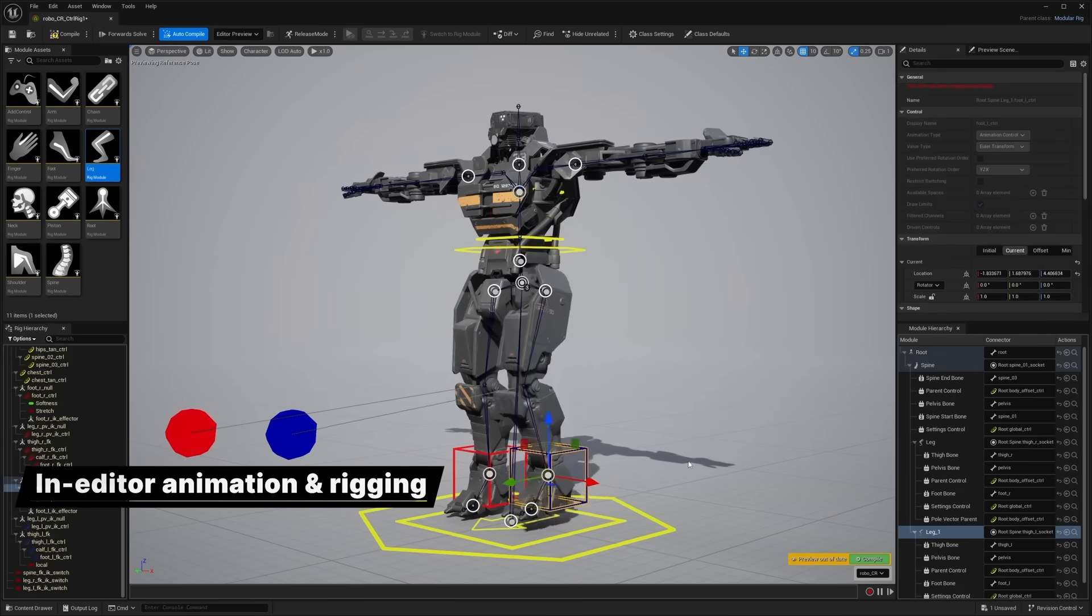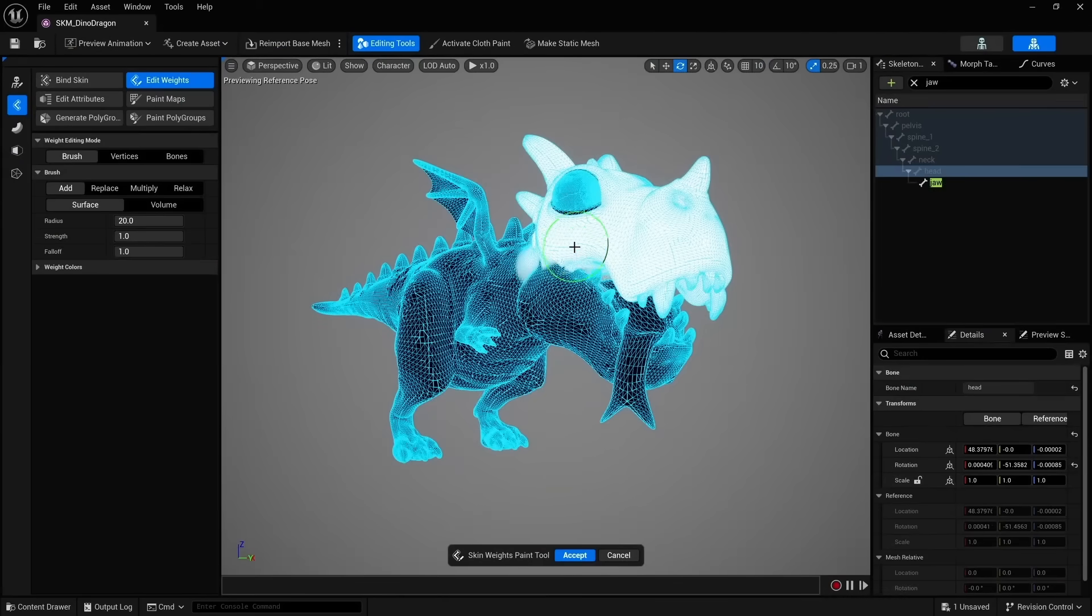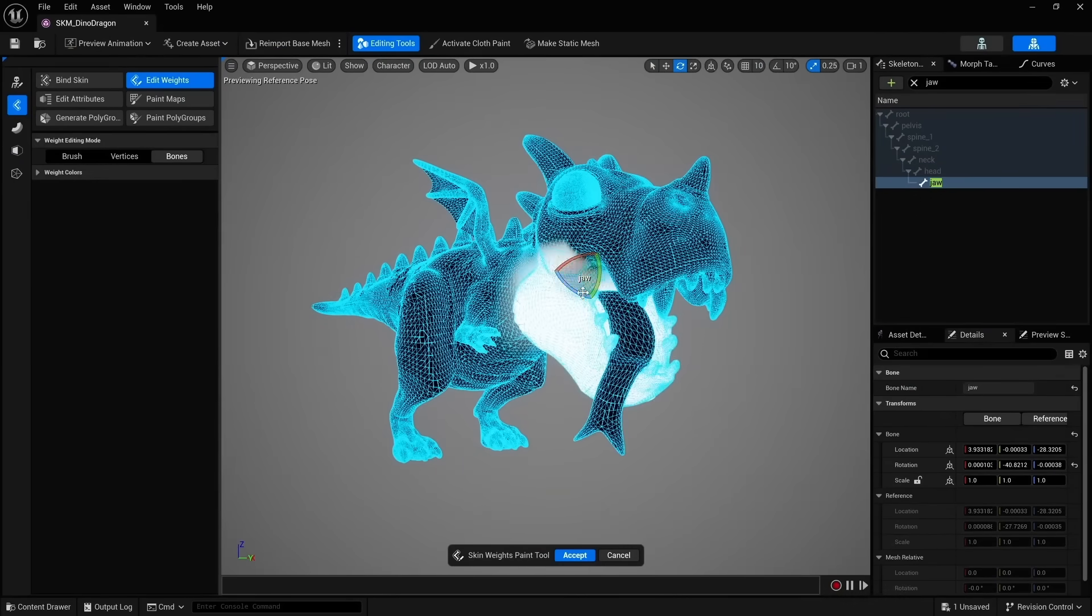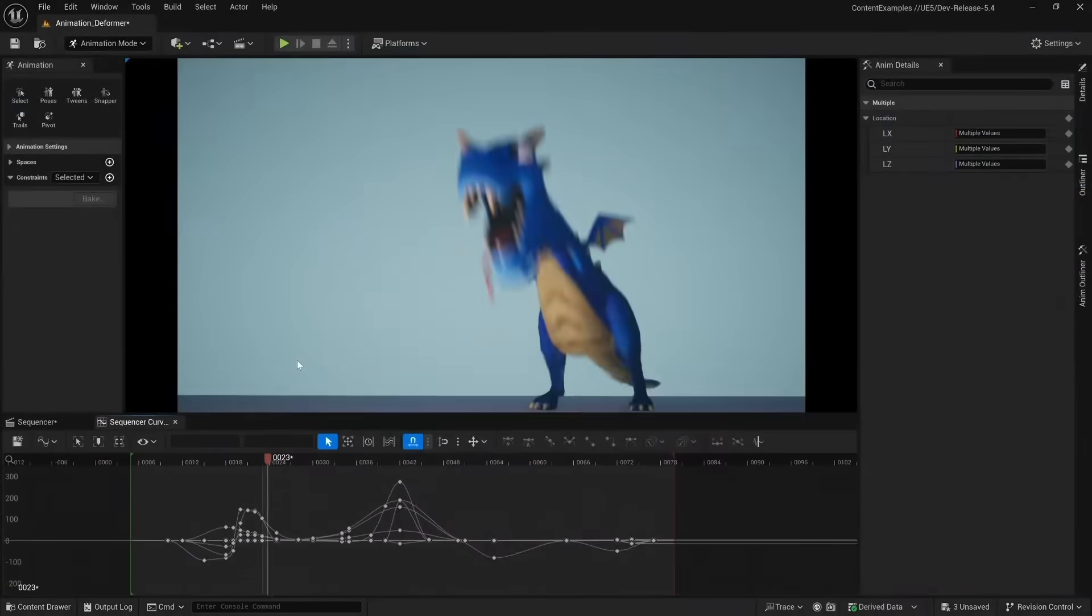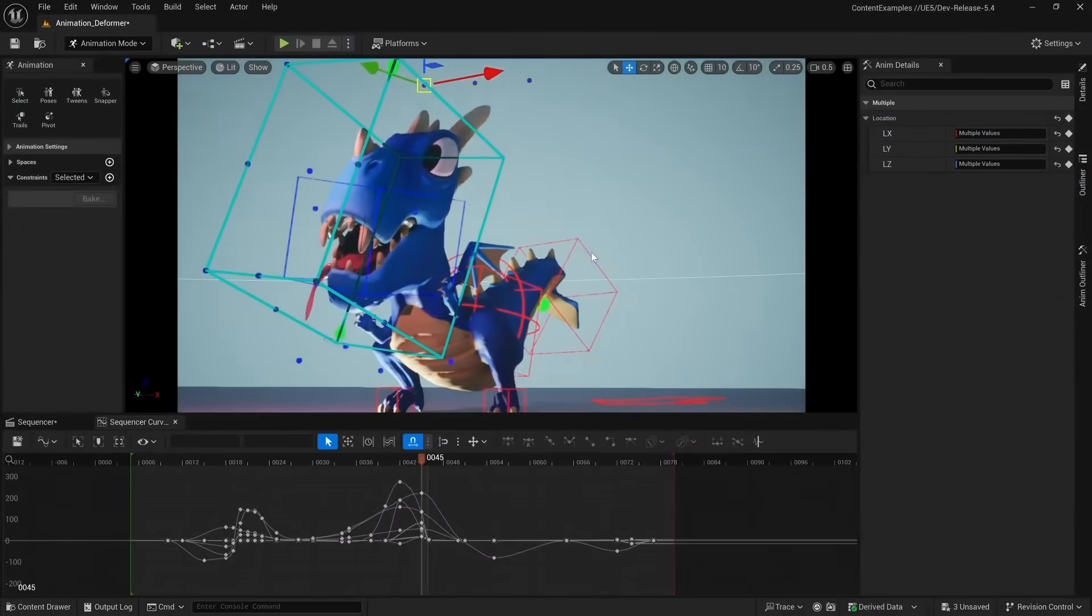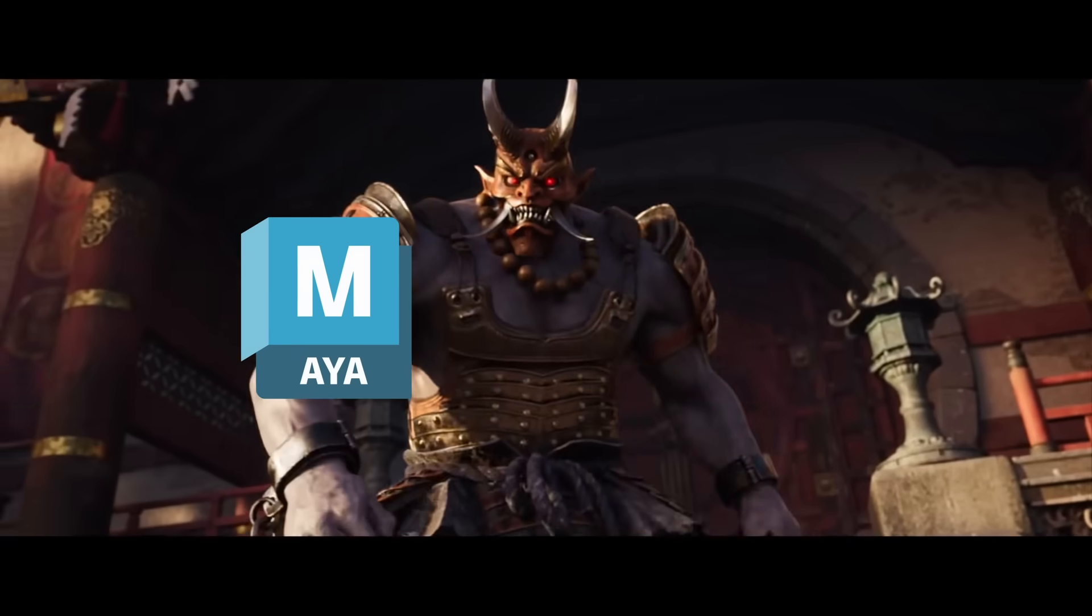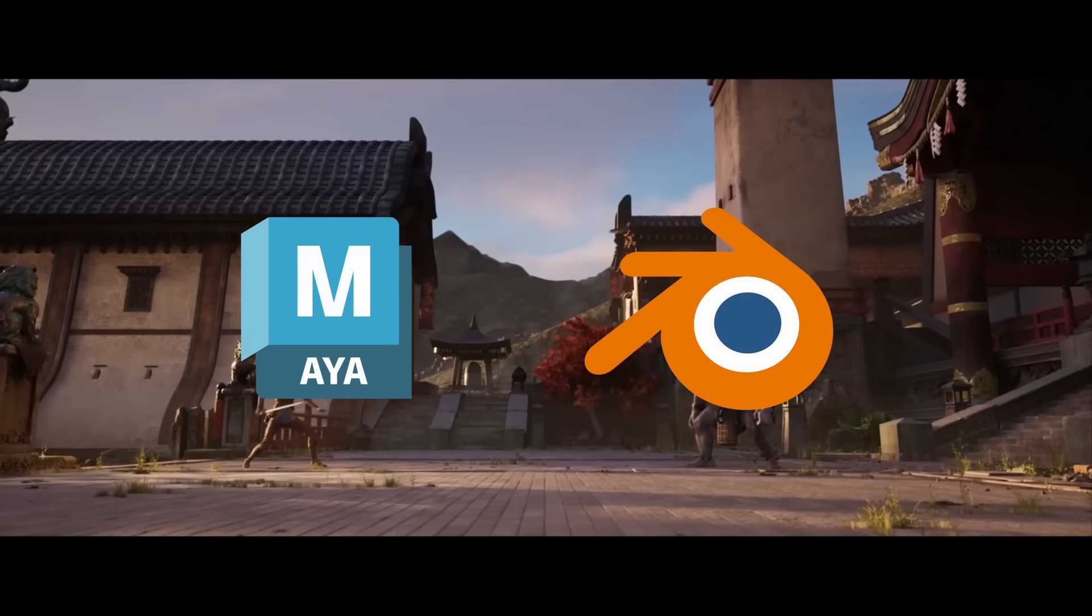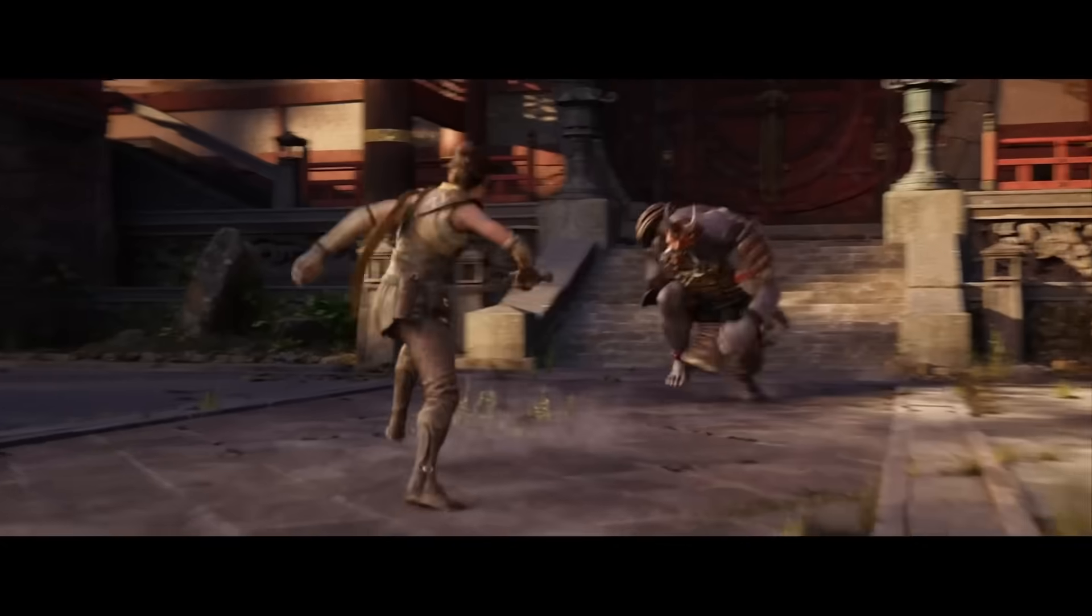This means that now with a Skeletal Mesh Editor introduced in UE 5.3, artists can add bones to create a Skeletal Mesh and then rig the Skeleton Mesh with modular Control Rigs. Something that used to be done in Maya or Blender can now be done entirely in Unreal within a shorter period of time.